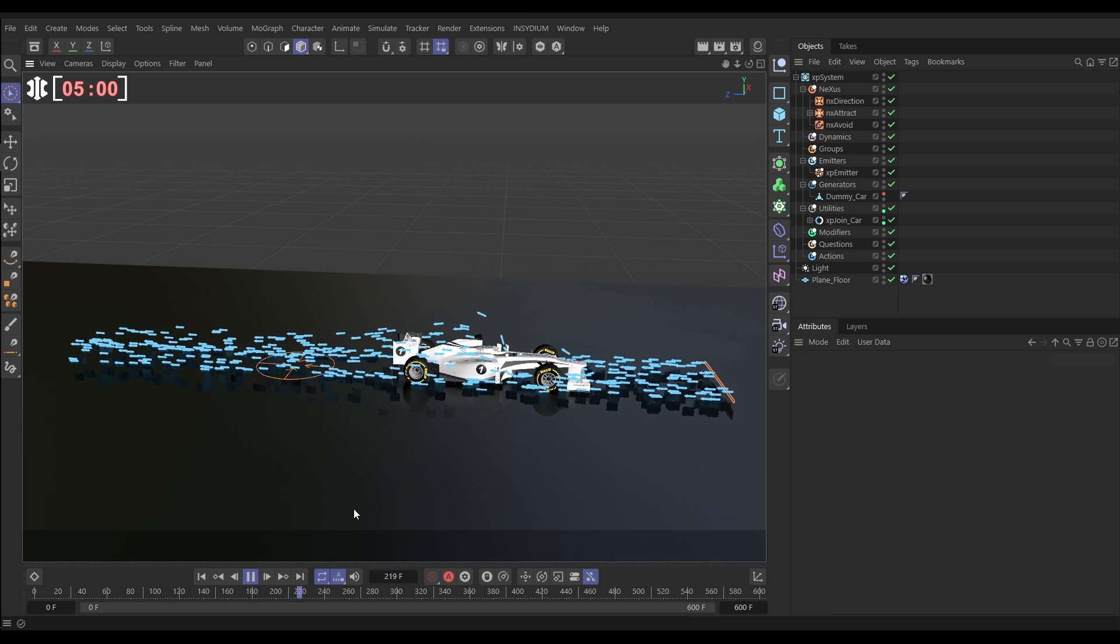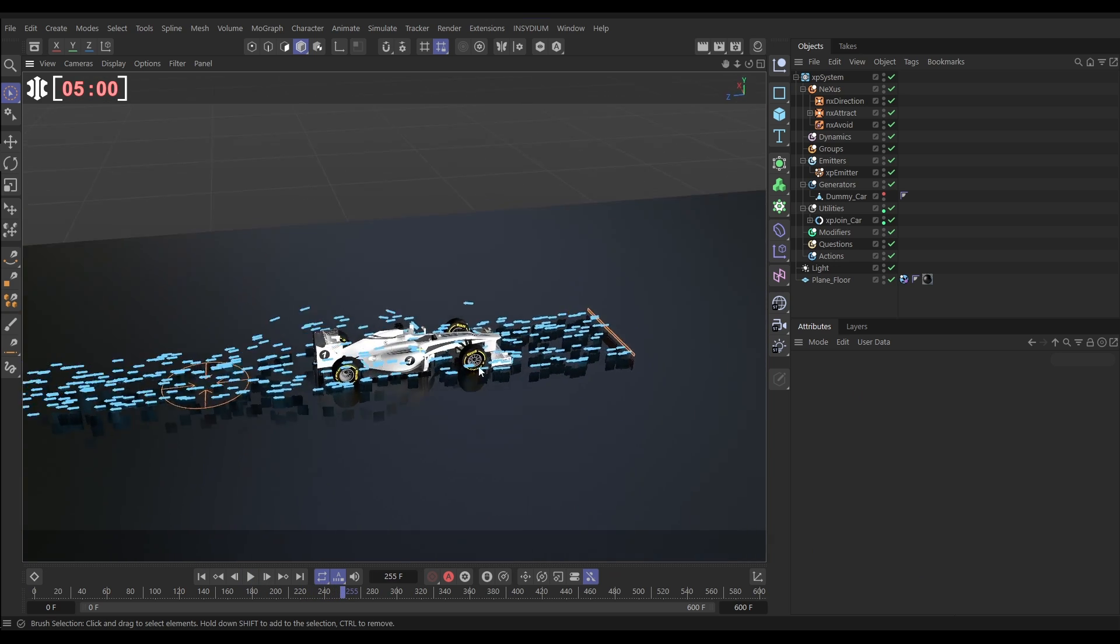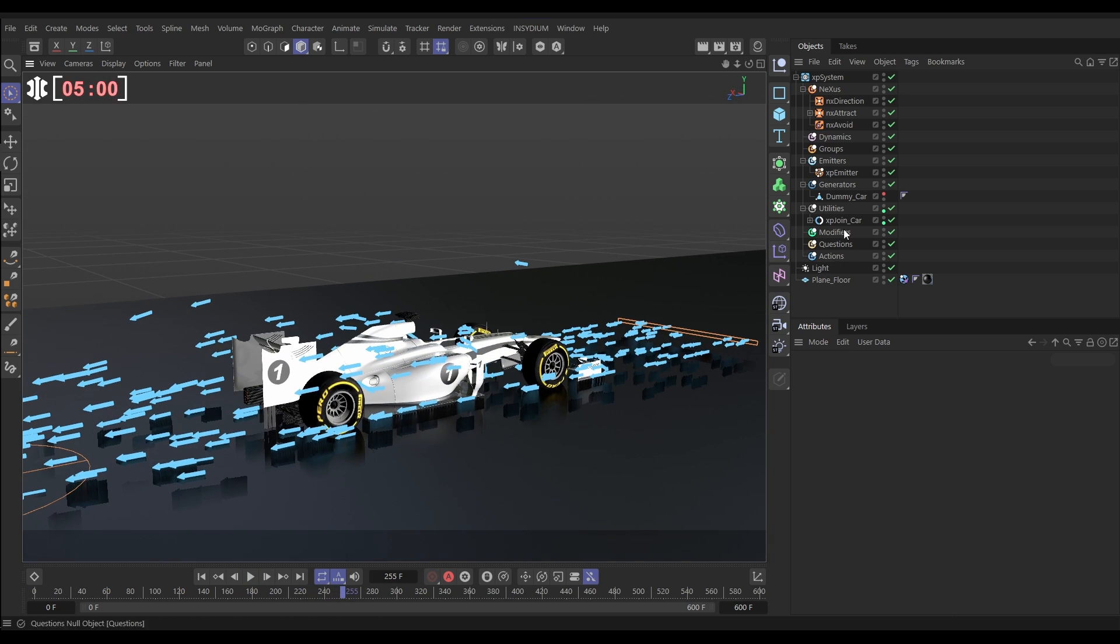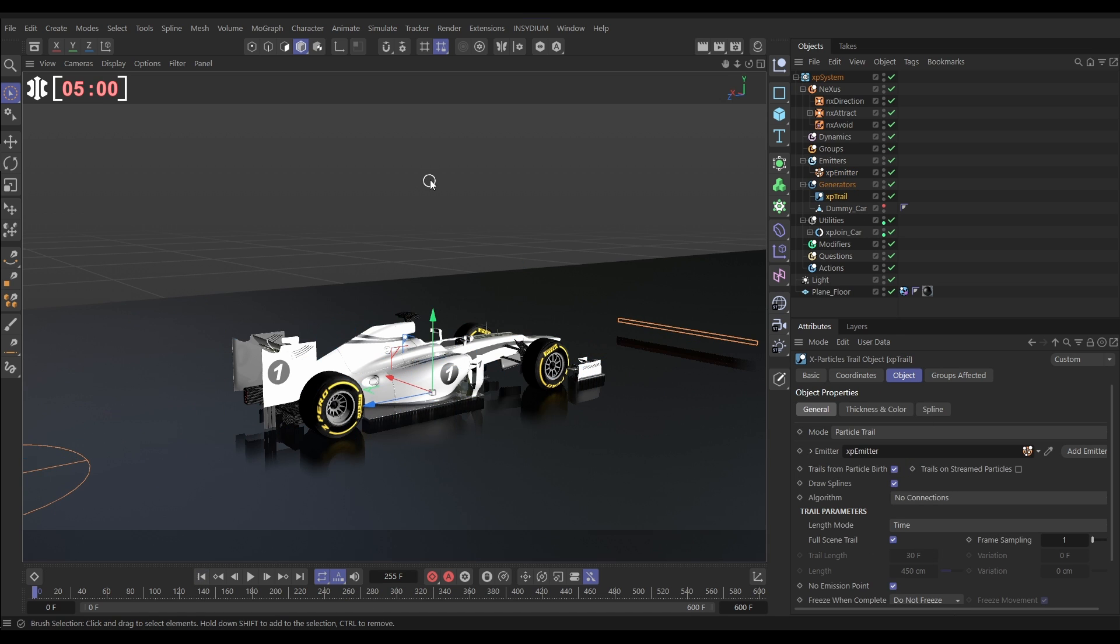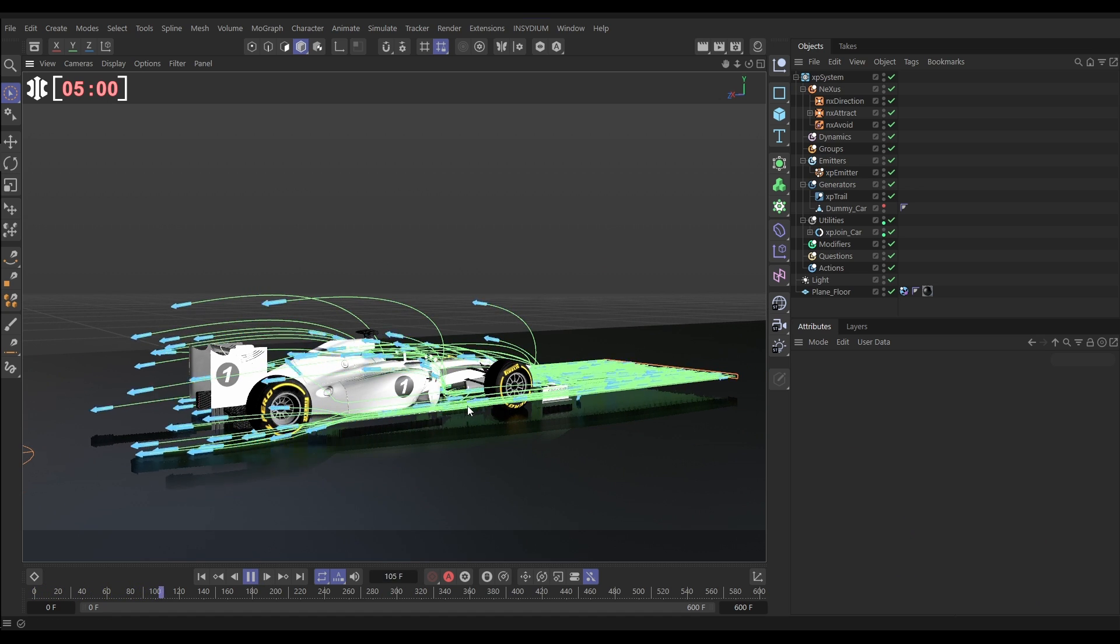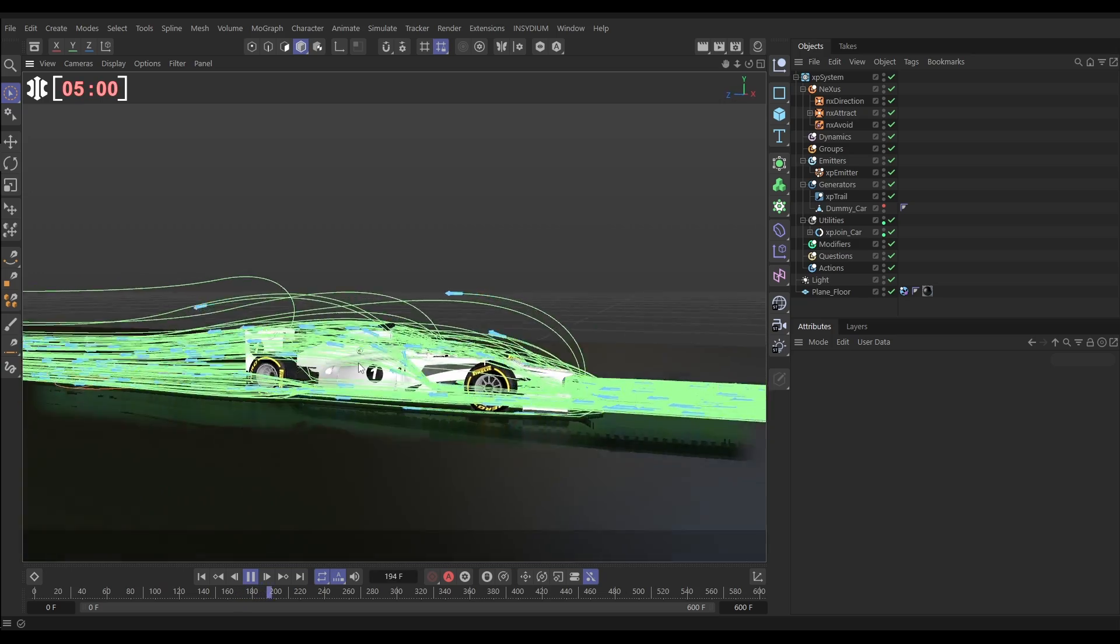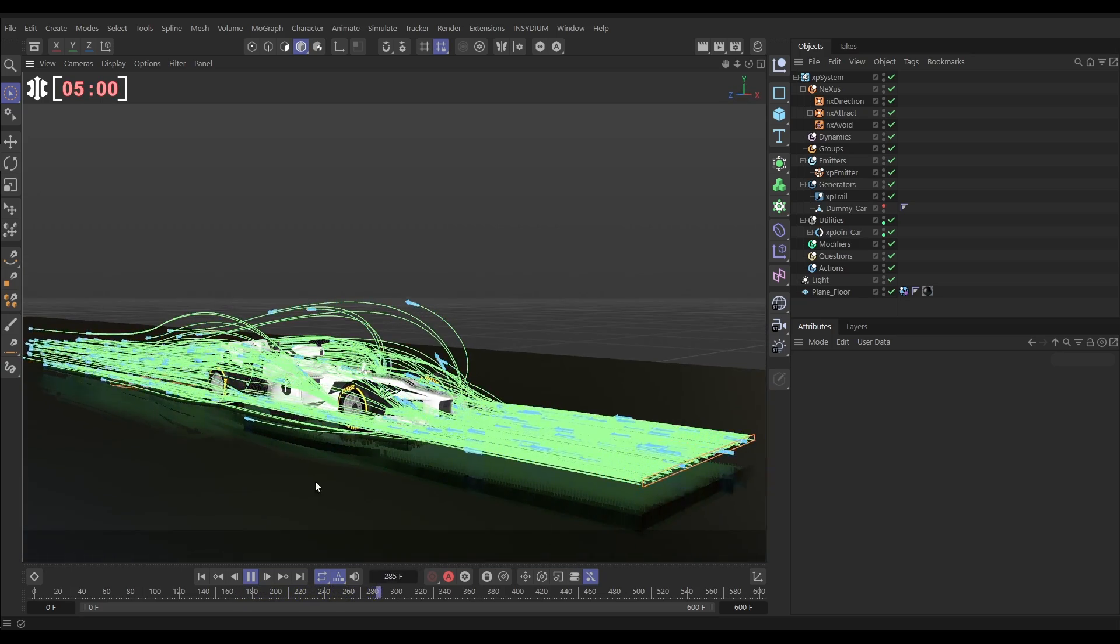So, the look comes alive, finally, by adding a trail behind these particles. Let's go to Generators. We'll bring in an XP trail. It says, which emitter do you want to make a trail from? We've only got one. Let's drag it in. Just leave it default. And now, you'll see that we get these really cool traced trails, which are creating our aerodynamic wind tunnel lines.